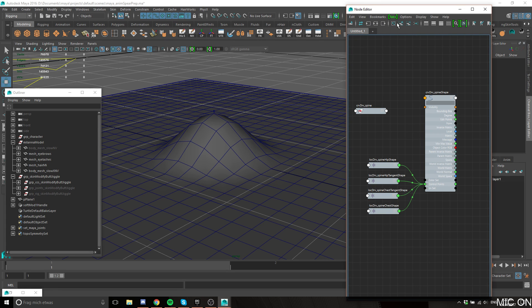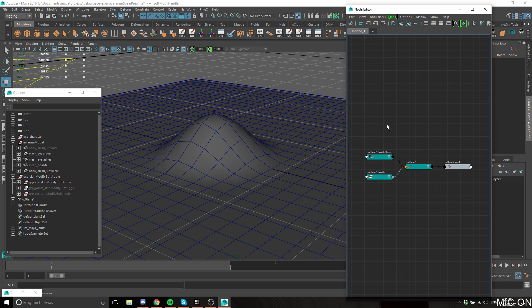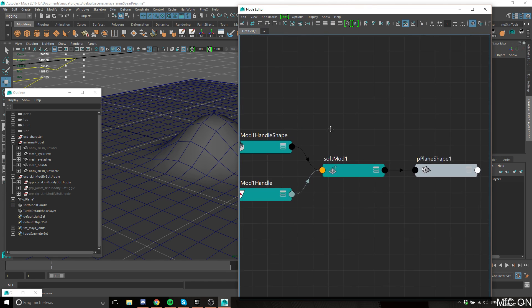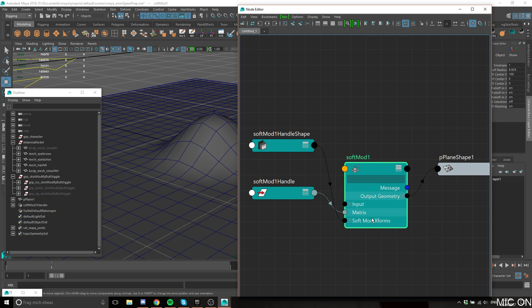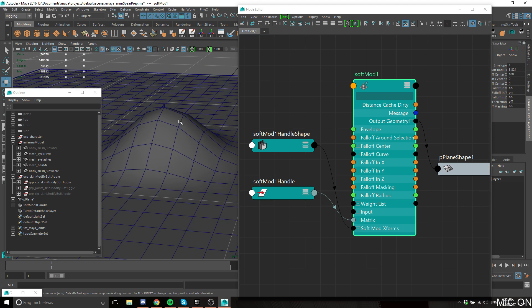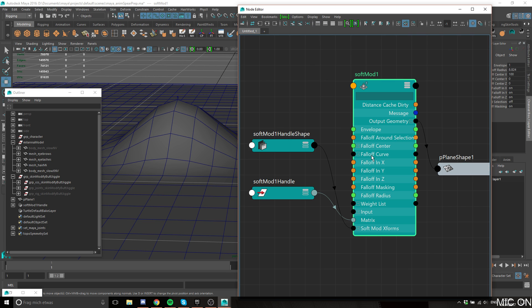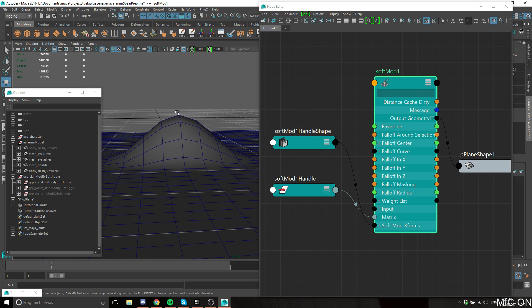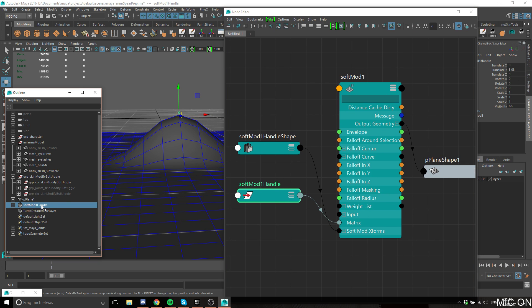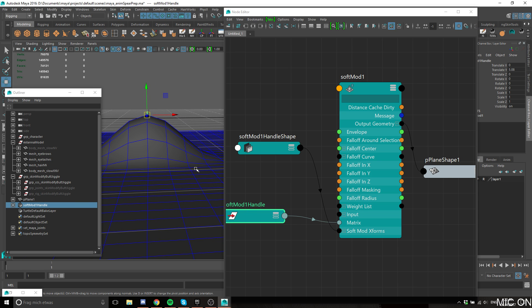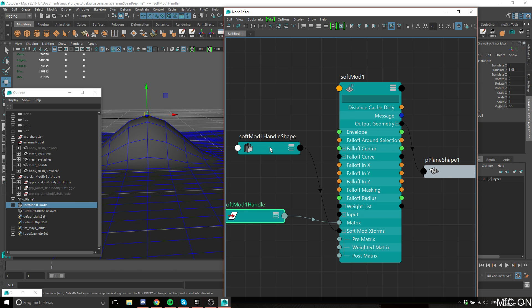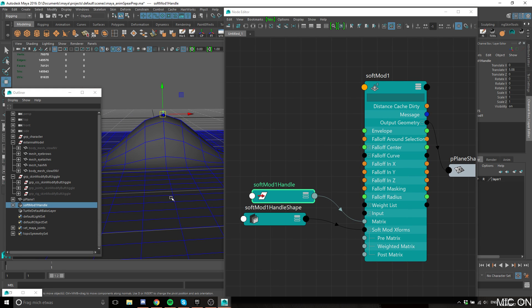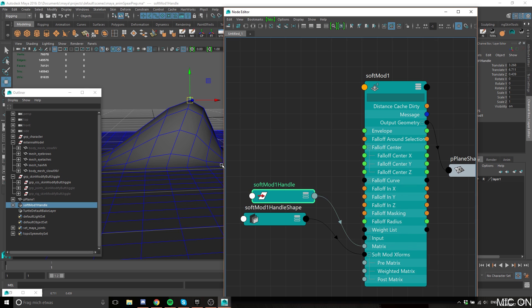If we open this up, the softmod is basically the object that controls the whole deformation. It has a falloff center, a falloff curve, the envelope, and the falloff radius. What this deformer does is it takes the transformation, the local transformation of its handle, this matrix, and applies it to the region that is close to the falloff center.